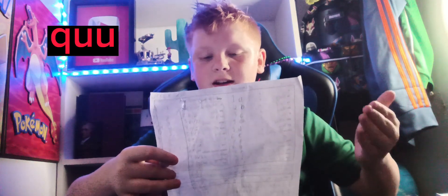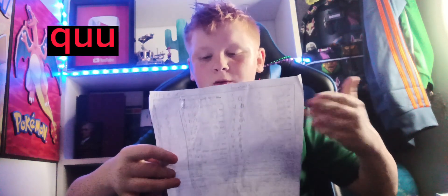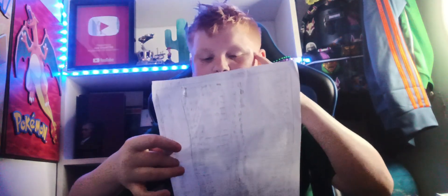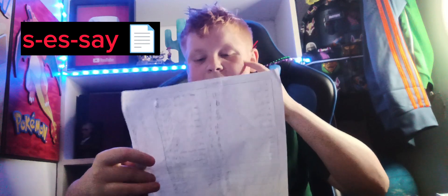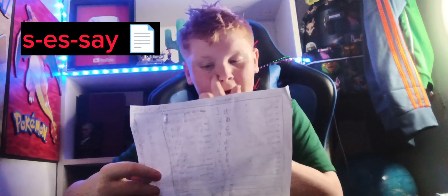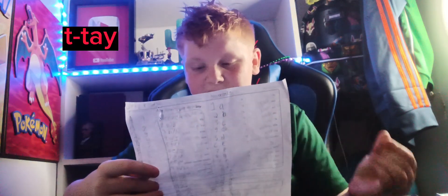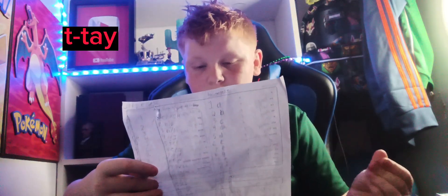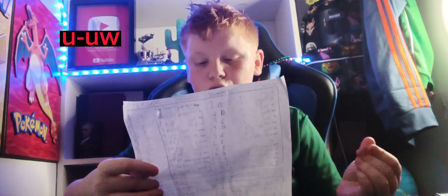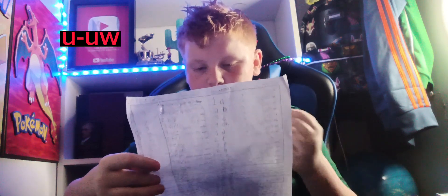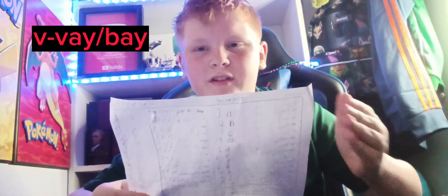O can be pronounced as 'O'. P is 'Pay'. Q is 'Cu'. R is 'Ela'. S is 'Ese', kind of like you're writing an essay. T is 'Tay'. U is 'Ooh'.